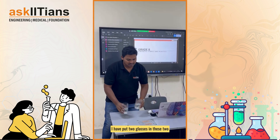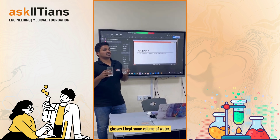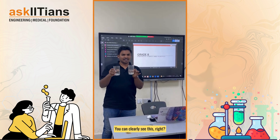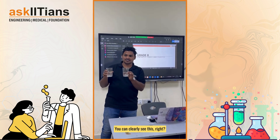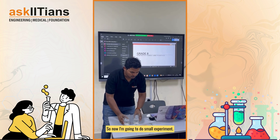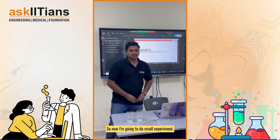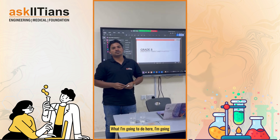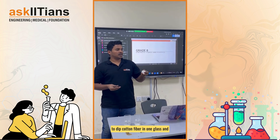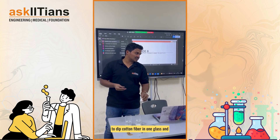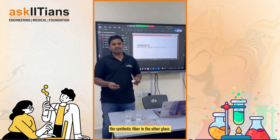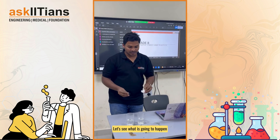I have put two glasses, and in these two glasses I kept the same volume of water — you can clearly see this. Now I'm going to do a small experiment: I'm going to dip the cotton fiber in one glass and the synthetic fiber in the other glass. Let's see what is going to happen.